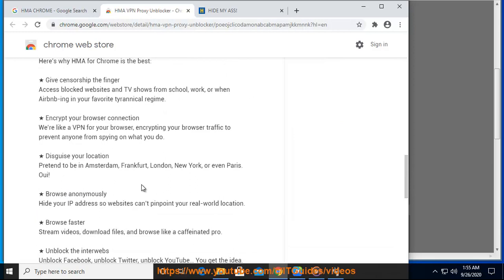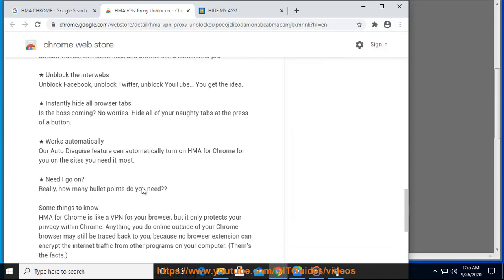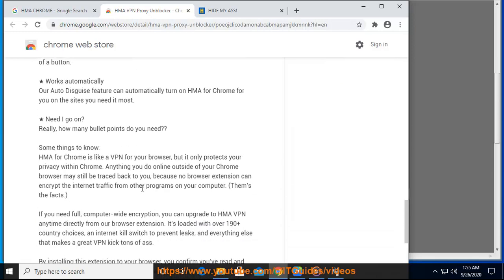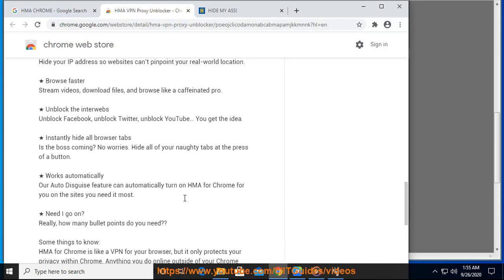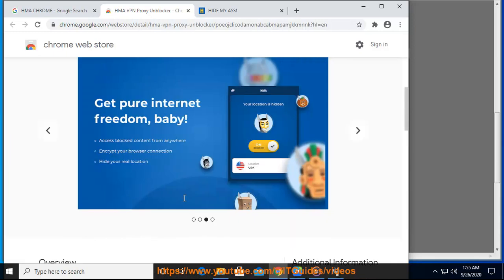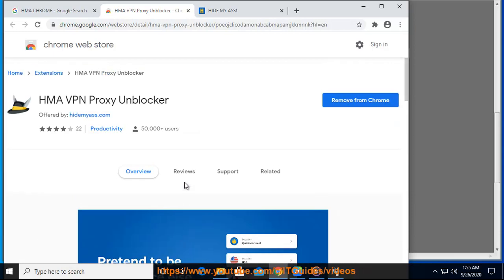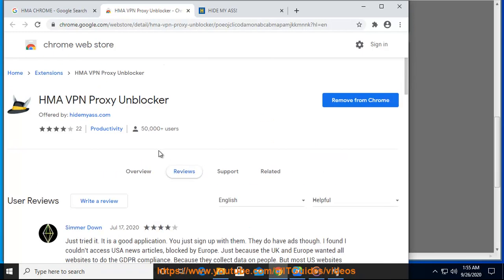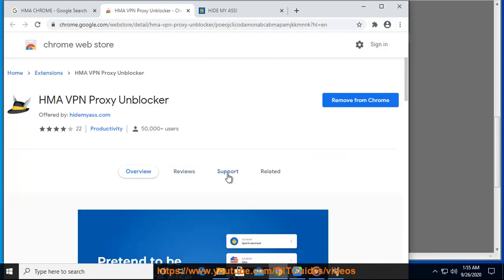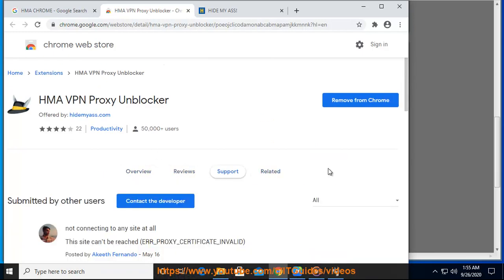Built-in ad blocker: HMA for Chrome and Firefox stops adverts from interrupting your online activity. Extra features: For added privacy and convenience, we've included extra features such as tab killer and auto disguise.